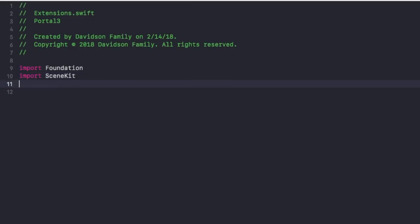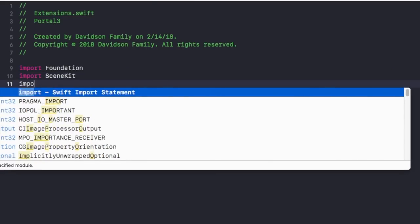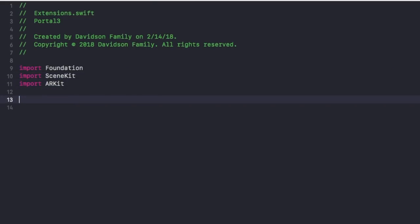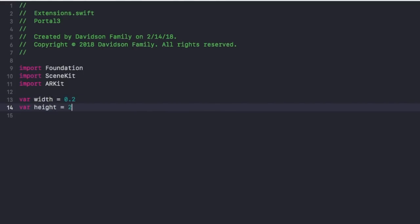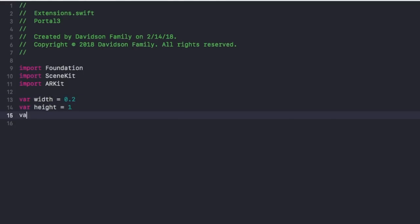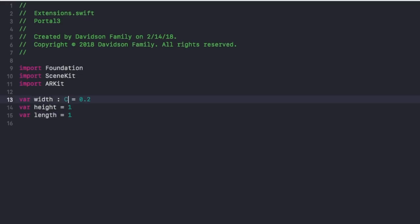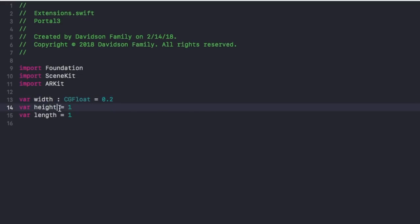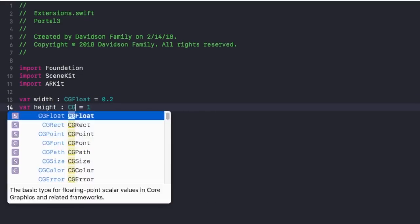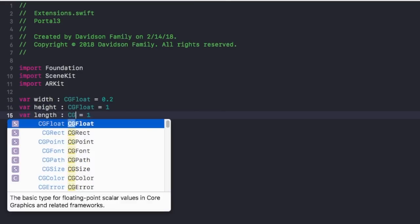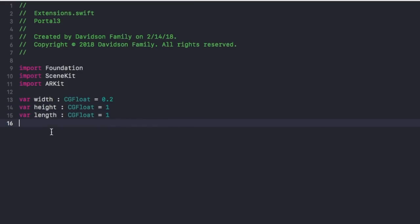Then once you're inside of your extensions file, we're going to go ahead and import SceneKit and ARKit. After that, you're going to create three variables: our width, height, and length. Width will be 0.2, height will be 1, and our length will be equal to 1 as well. Make sure that these variables are CGFloat, so put colon CGFloat in front of all of those.